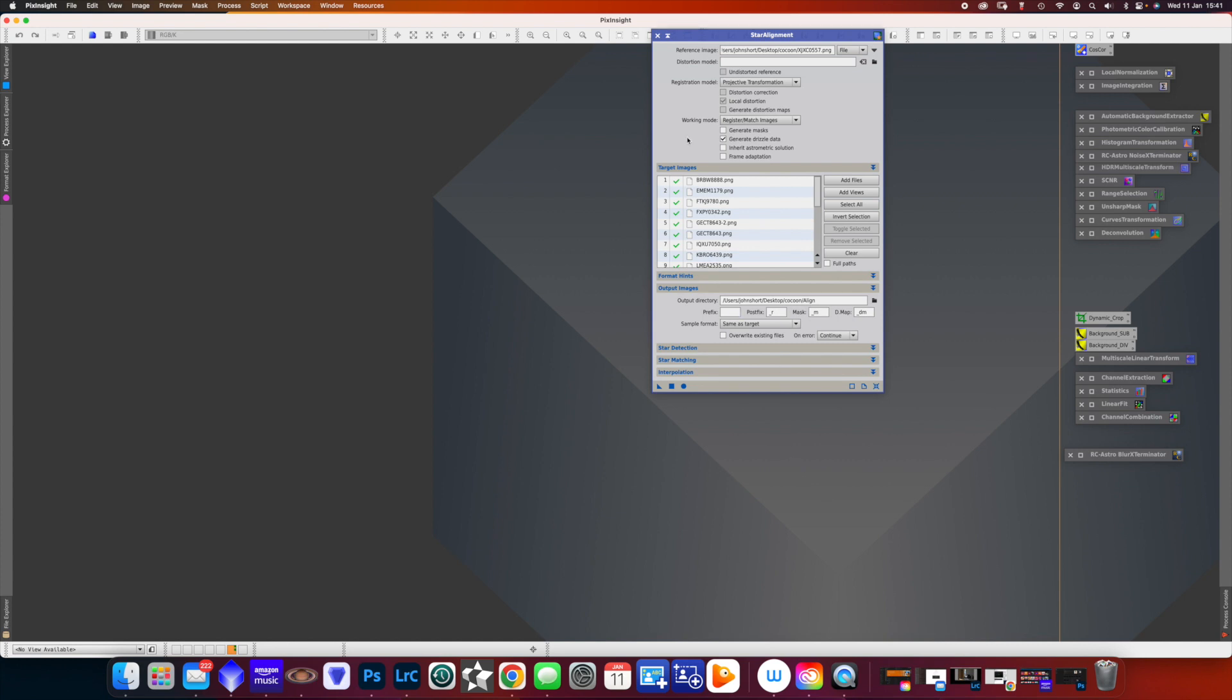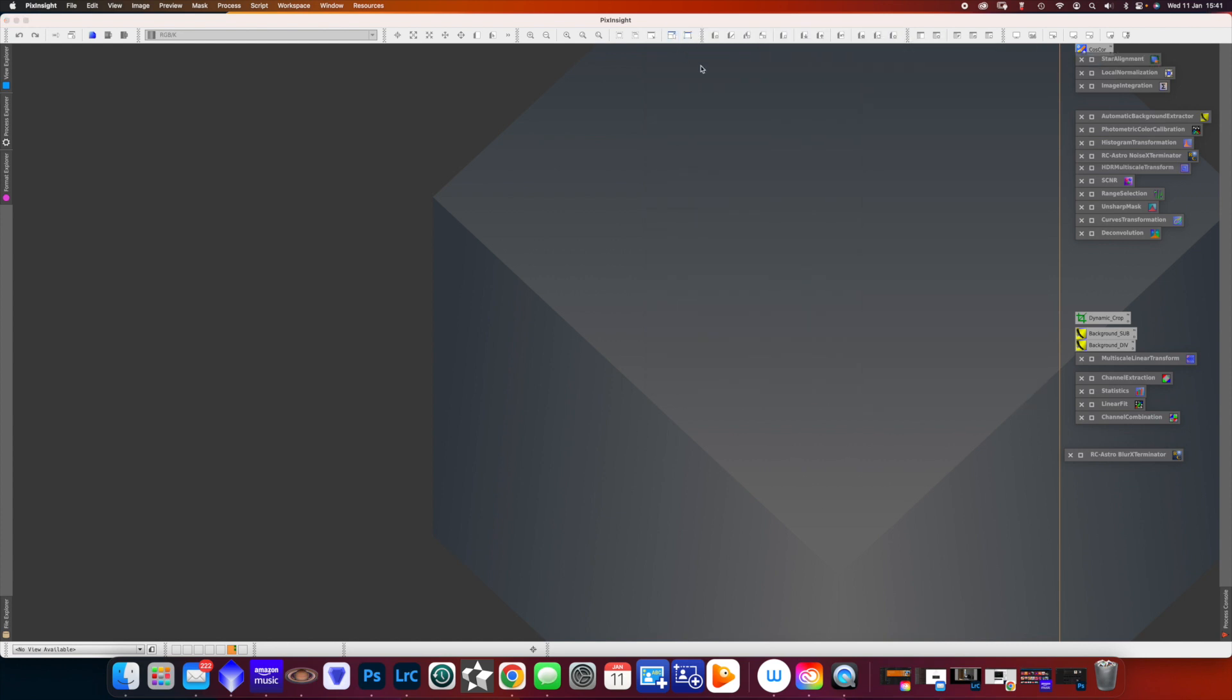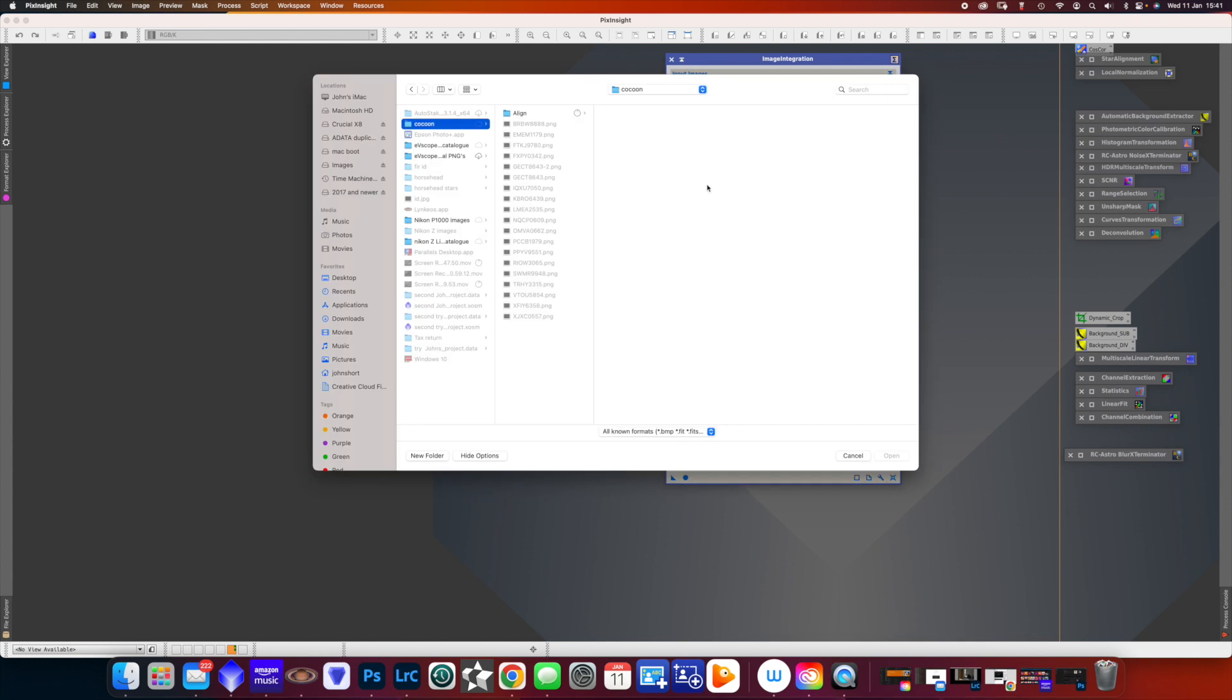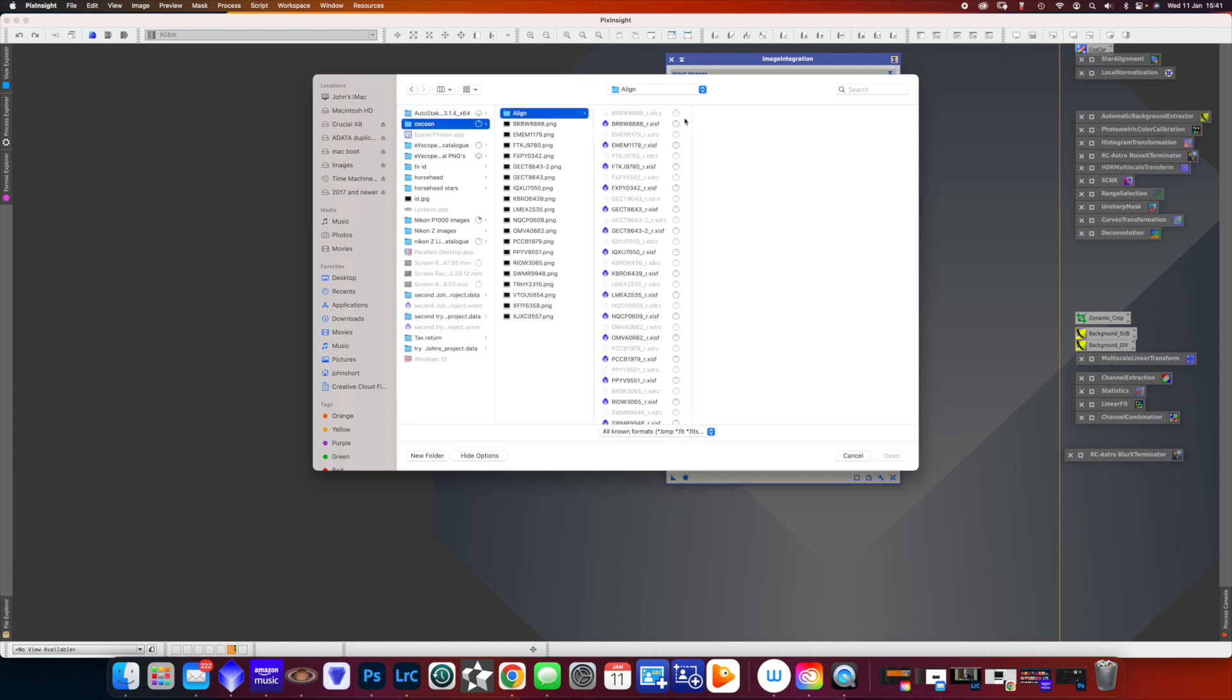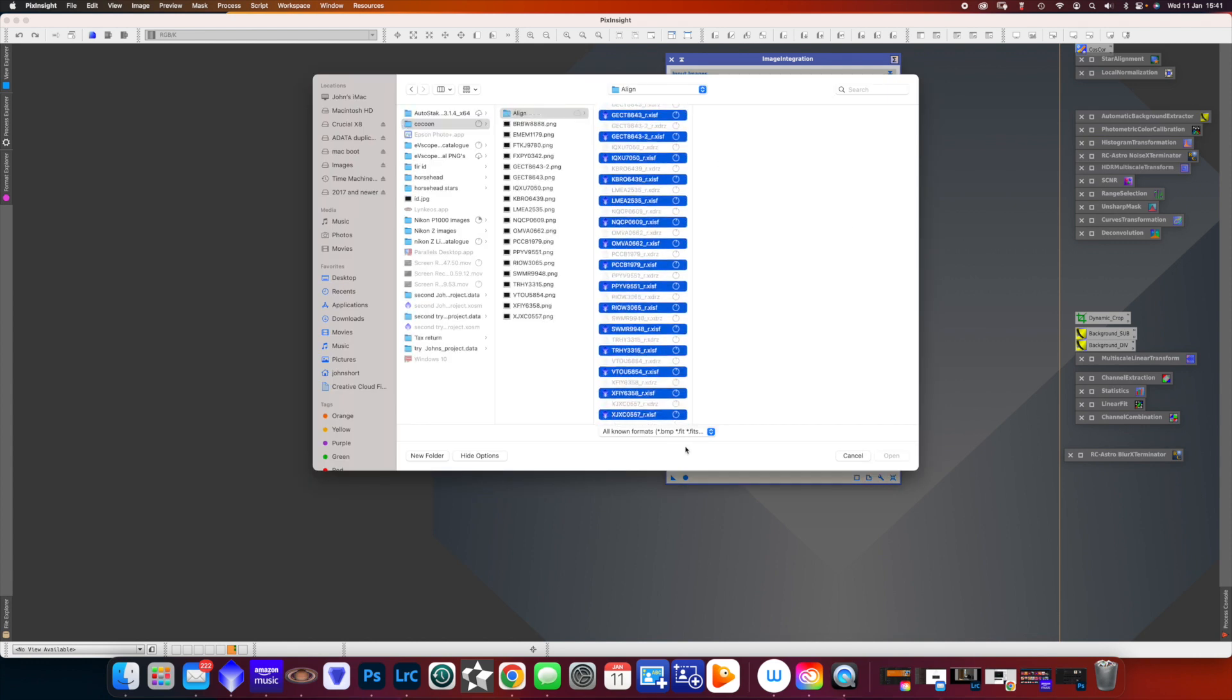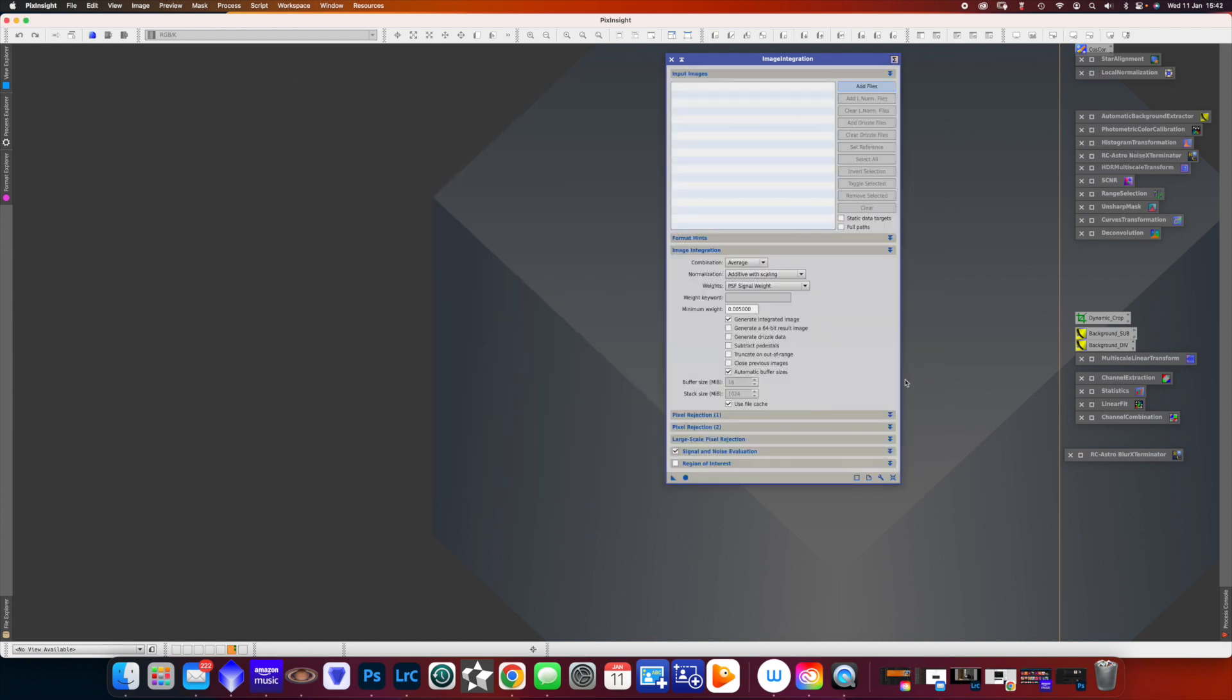Okay, it's finished, so now we're going to minimize that, not close it, minimize. Now we're going to double click and open the integration. This is where they're all stacked. And when we click Add Files, we go to a folder we call Align, and we add all of the images that have been aligned for us.